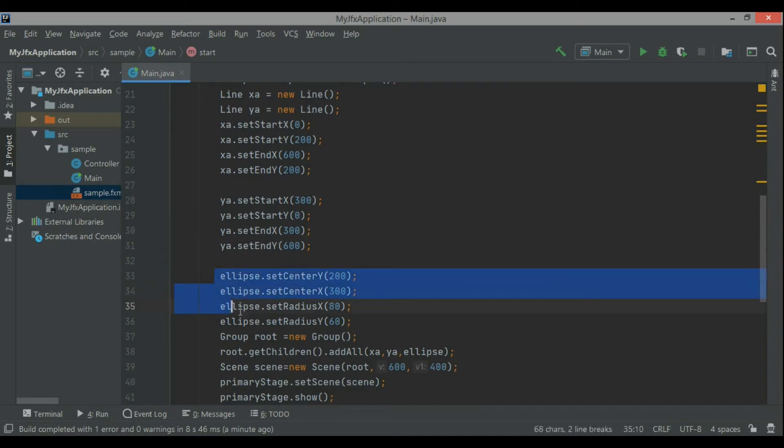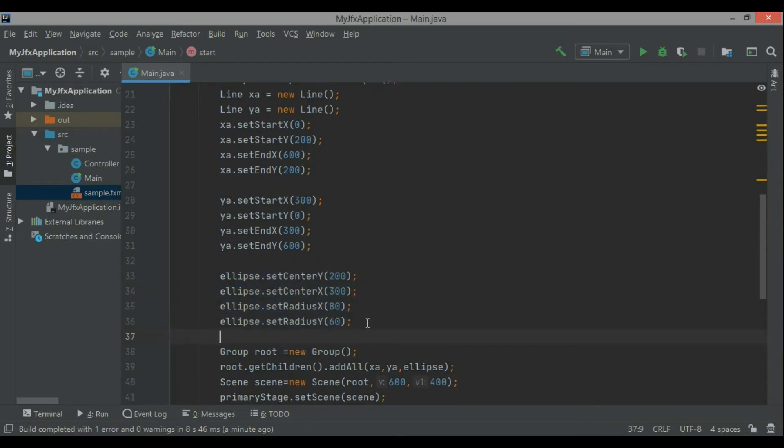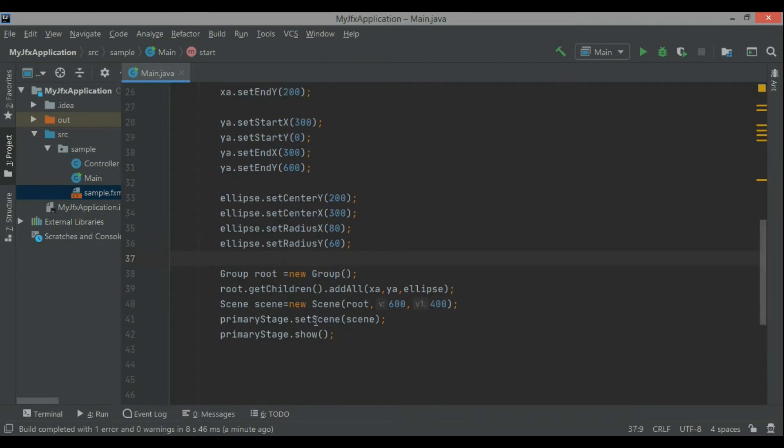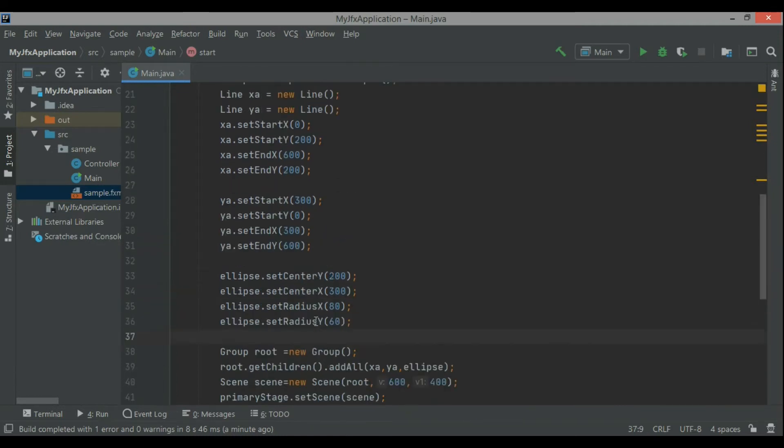radius x, radius y and then I create the group object and then in this group object I will just add all the children, means two lines and the ellipse.